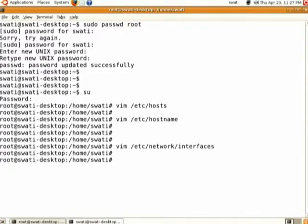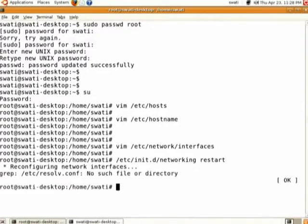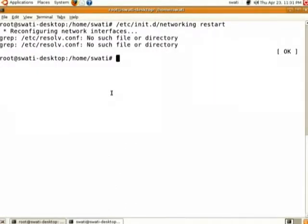Now the network configuration in all three files is done. To reflect it in the system you have to restart a service. The service is /etc/init.d/networking and it is to be restarted using the restart command. It will reconfigure the network, but after restarting it gave a warning that the resolv.conf file is not present.